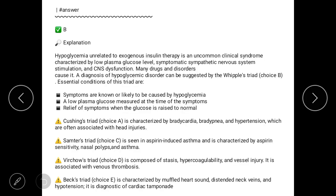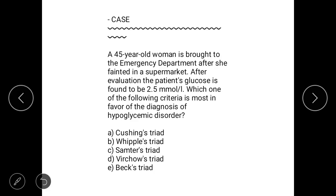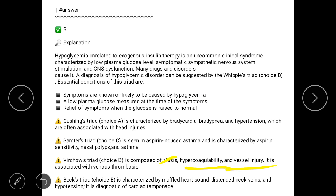Answer C is Samter's Triad. Samter's Triad is aspirin-induced asthma, characterized by aspirin sensitivity, nasal polyps, and asthma. There is no history of aspirin use or an asthmatic patient in the question, so answer C is excluded.